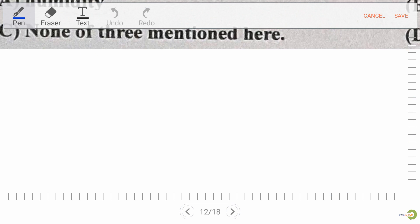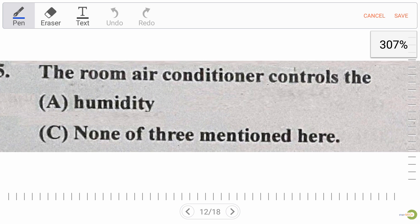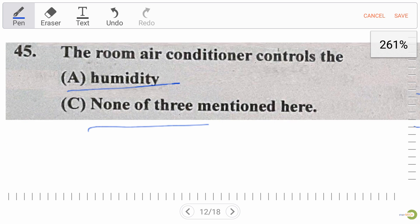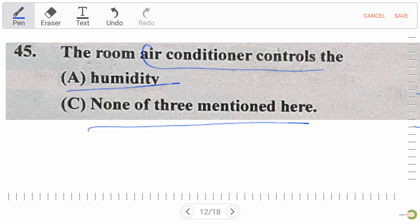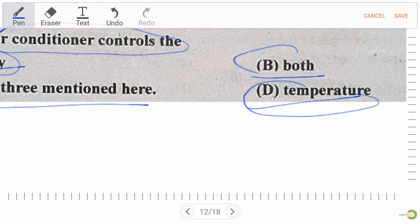Next question: the room air conditioner controls — option A humidity, option B both humidity and temperature, option D temperature, option C all three. Everybody knows the room air conditioner is used to control both humidity and temperature. So option B is the right answer.